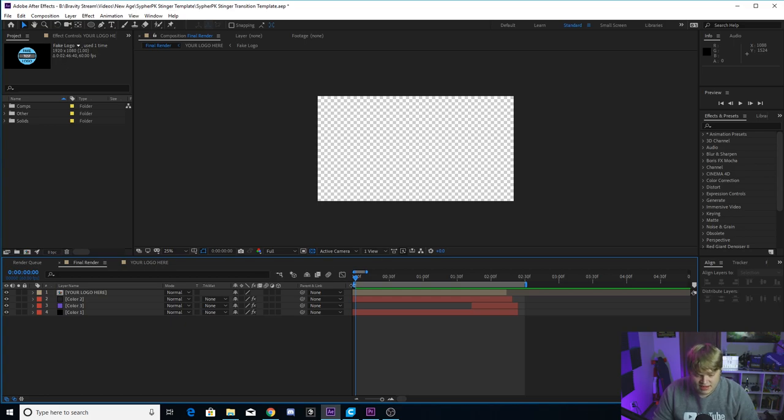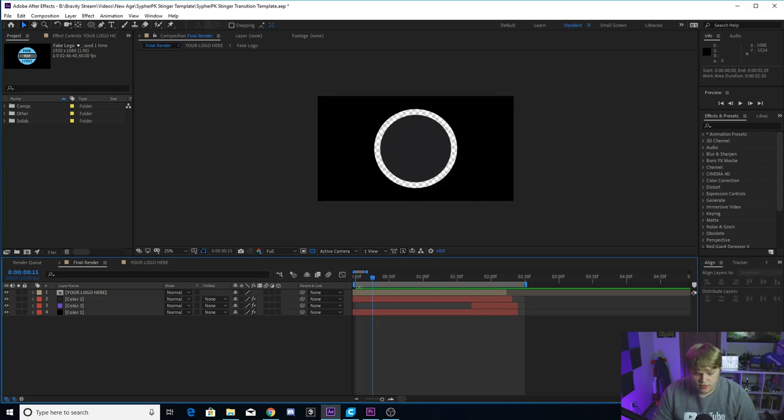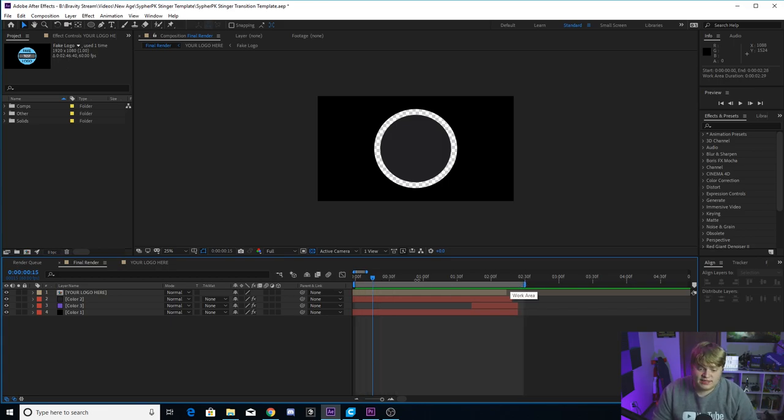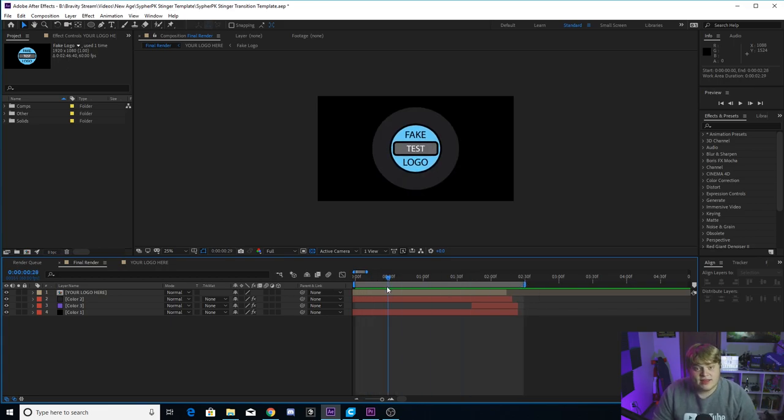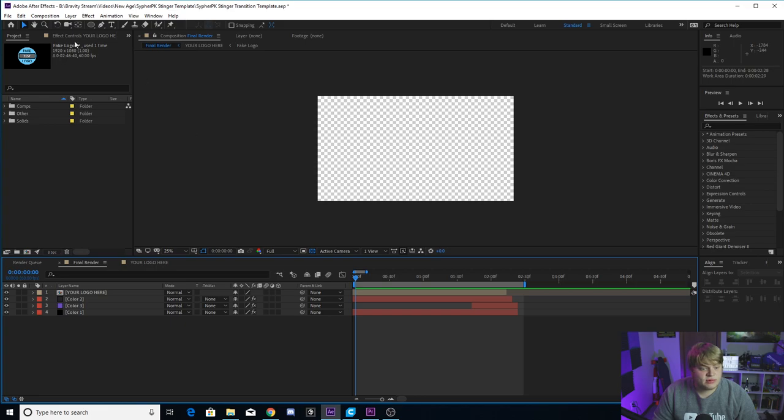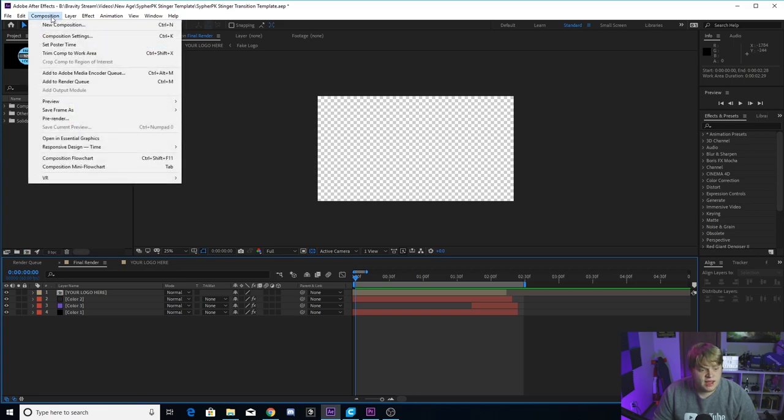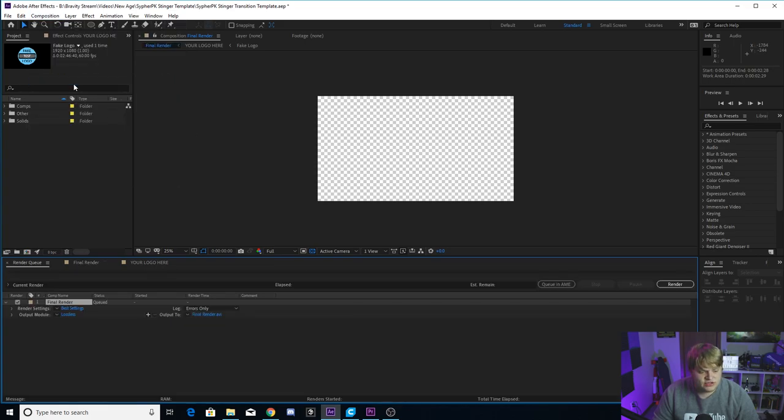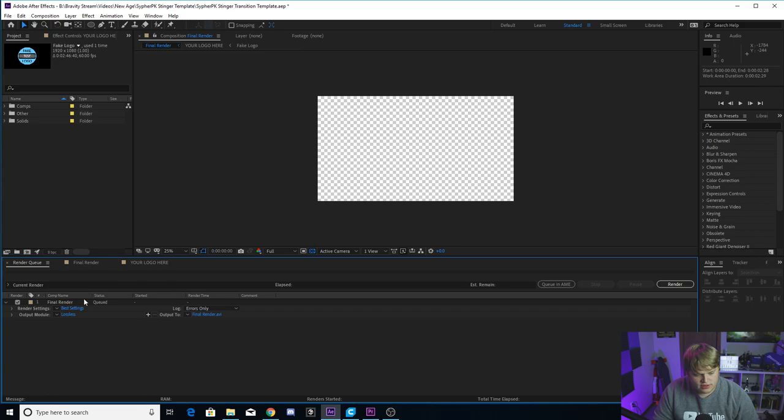So you'll see, we've got the in and out points set for you here. If they aren't, you just want to move them around so that they're at the beginning and then right after the transition ends, but they should be already set for you. And then it's time to export. So you just want to click on composition and go to add to render queue. So it'll take you to the render queue and it'll add it here.